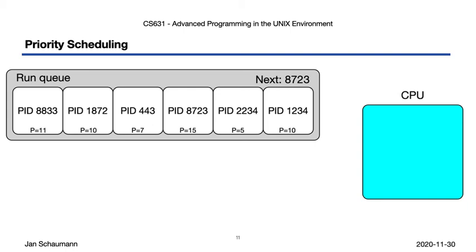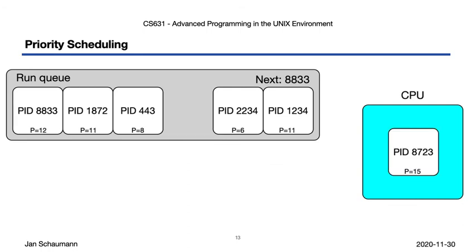With process 8833 being up next. Note that as we placed process 8723 onto the CPU, we are increasing the priority of all waiting processes. This ensures that any process that waits for a long time will eventually have a high enough priority to get picked up.